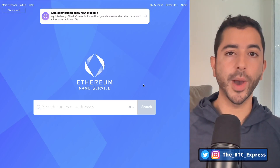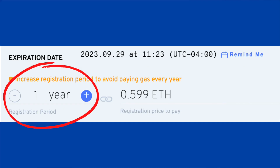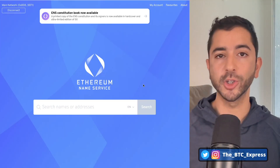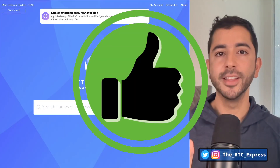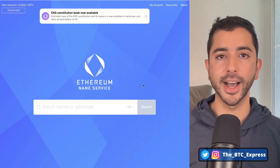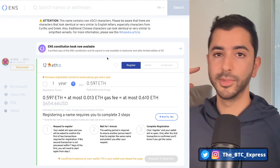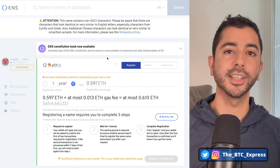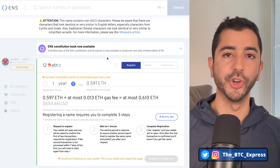In this video, I'm going to show you how to register or renew an ENS domain for under one year. And if you like these quick, simple tips, make sure to hit the like button. Welcome aboard the Bitcoin Express. My name is Chase. Let's get to it.